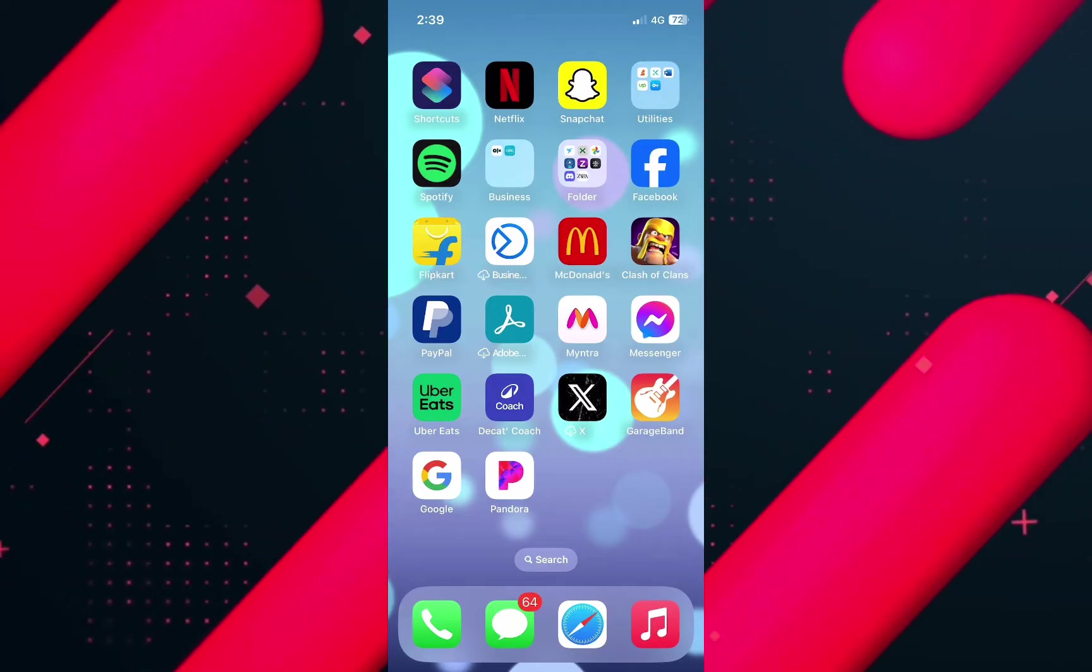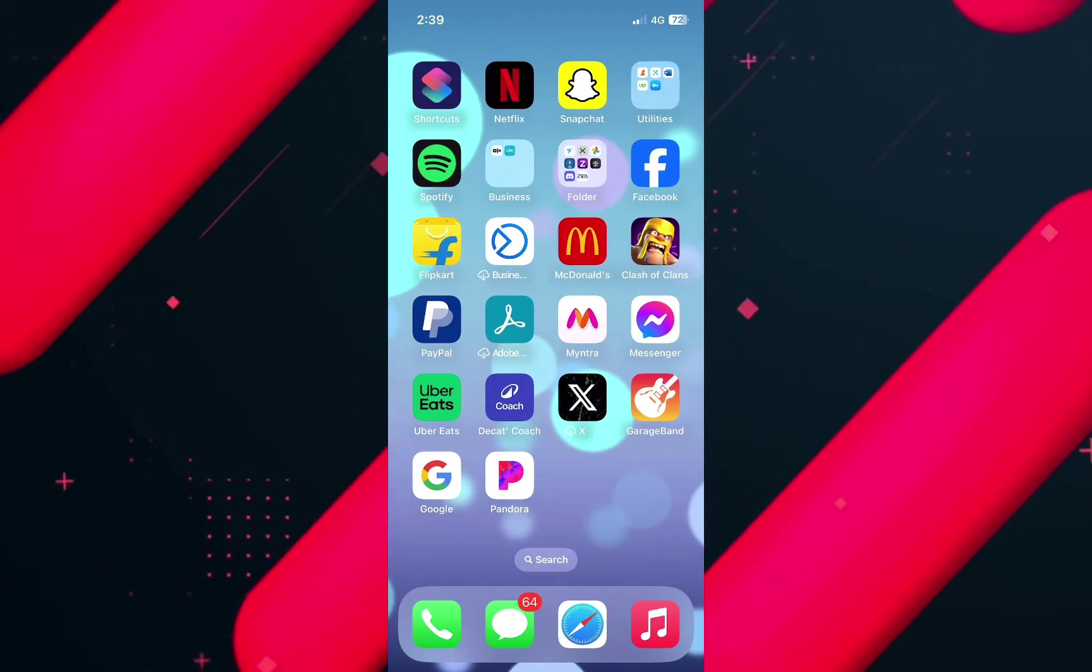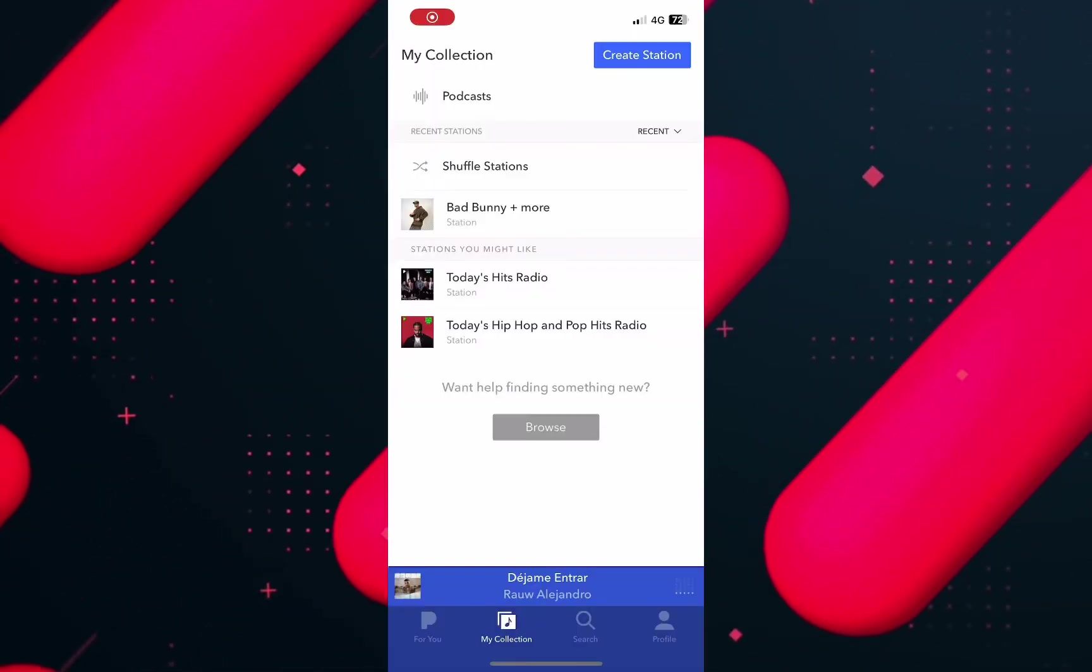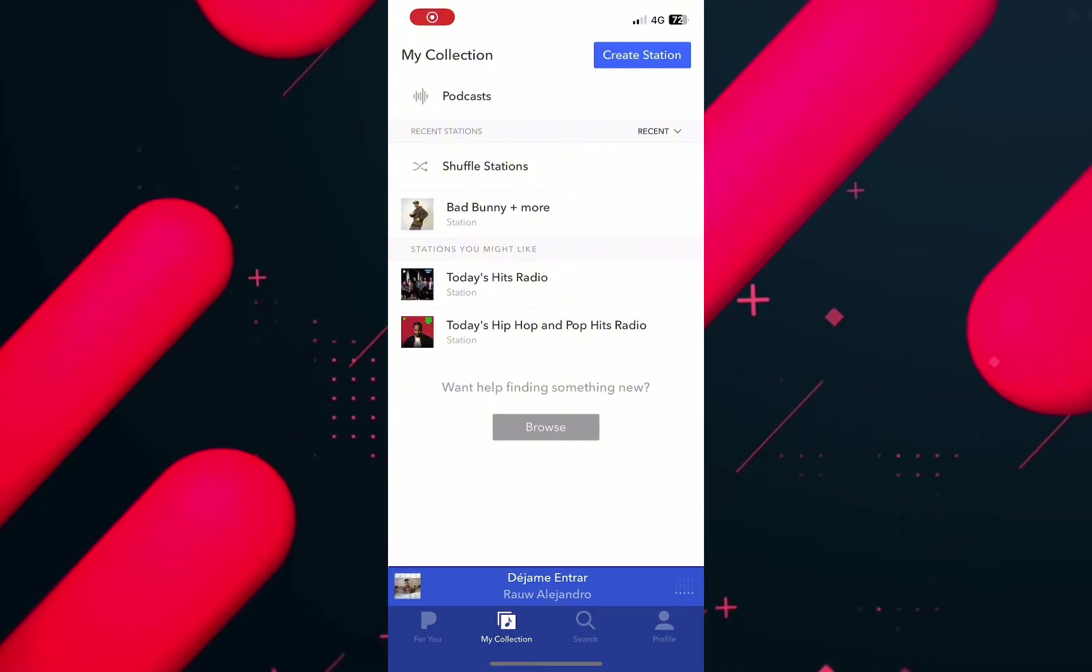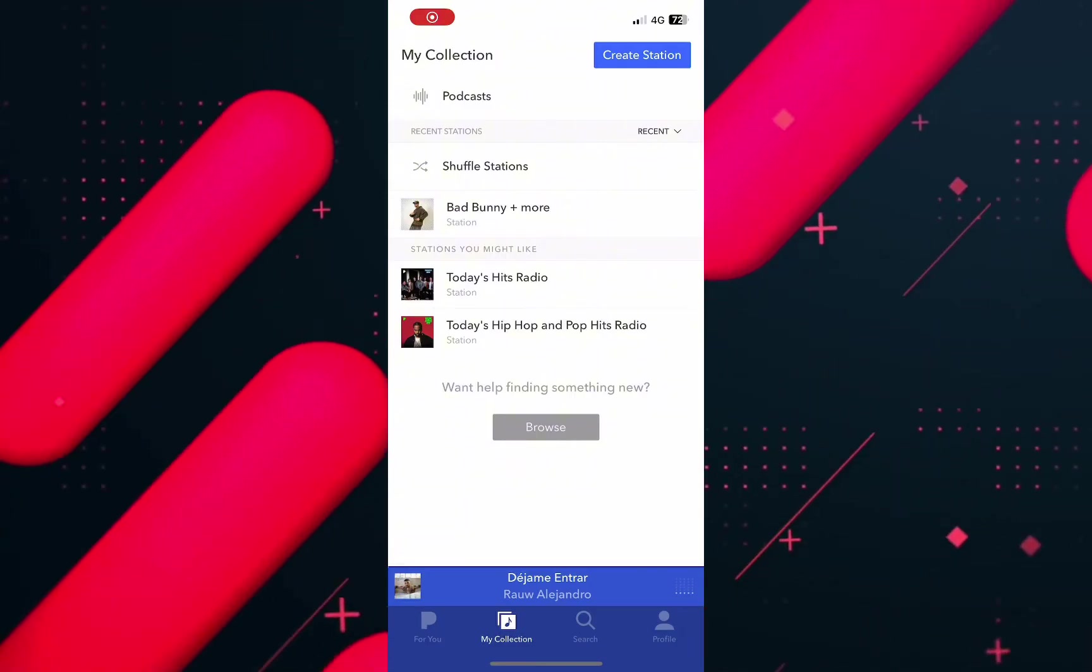Now to get started, firstly open the Pandora application on your device and make sure that you're logged in.